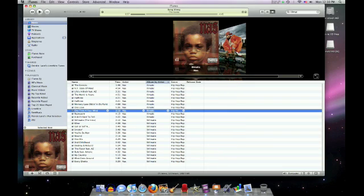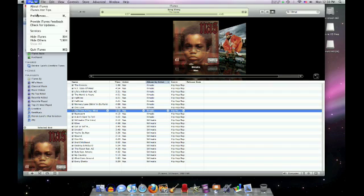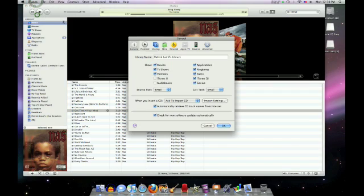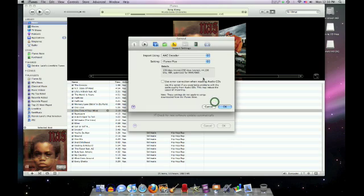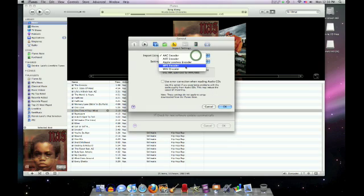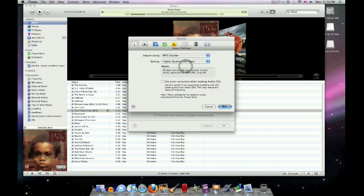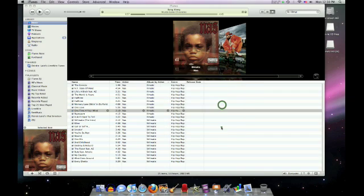So you're going to go up to iTunes, Preferences, and you're going to go to the General tab, and you're going to go to, right here, when you insert a CD, go to Import Settings, and you're going to go to mp3 encoder. Okay, press okay, okay.